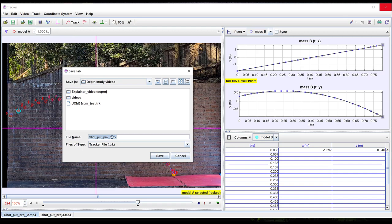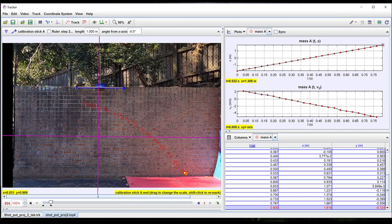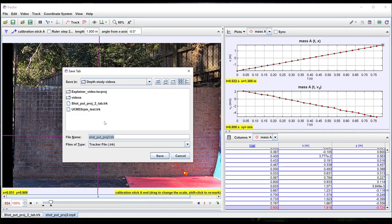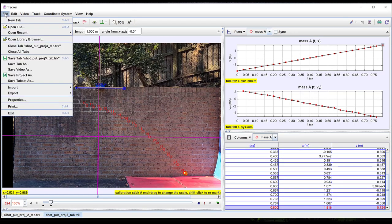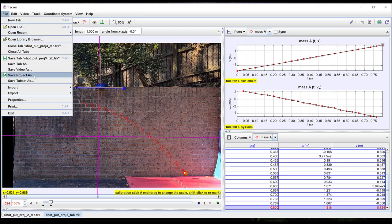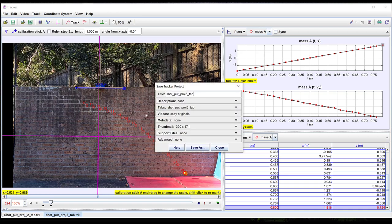Finally for saving your project, if you have videos in multiple tabs in your project you first need to save each tab individually as a tracker .trk file. Once you've done this you can then save the whole tab set as a tracker project file, a .trz file.